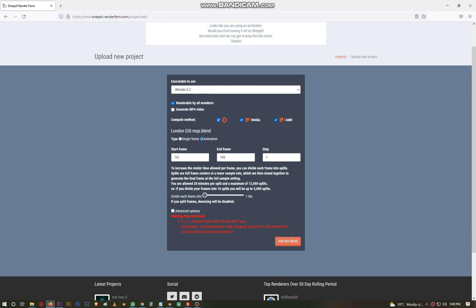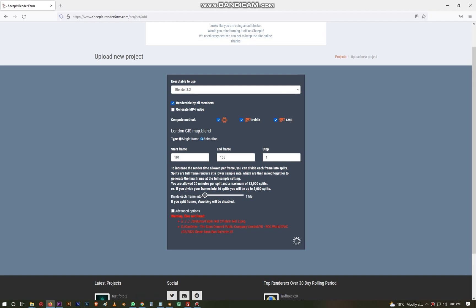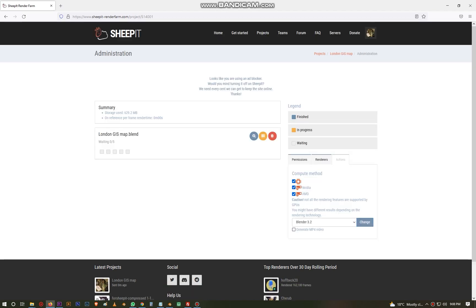Well for some reason, maybe you don't want to use AMD sometimes because there are some things that AMD struggles with. But this project is good for all kinds of projects. Start frame and end frame, now this is very important because you had already set it in the blender file. We set the start frame to 101 and 105, so we are expecting like five panoramic renders from this test. If all good, then you press Add This Blend.